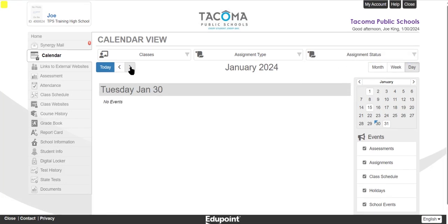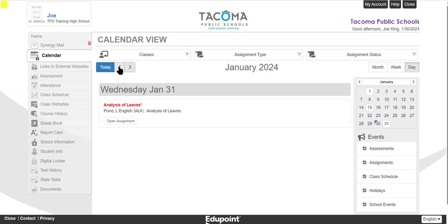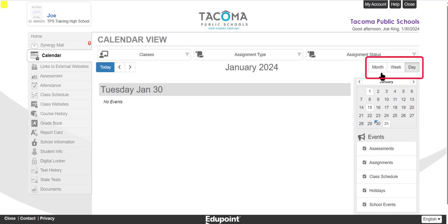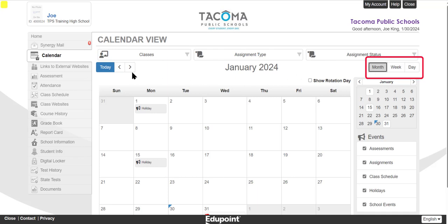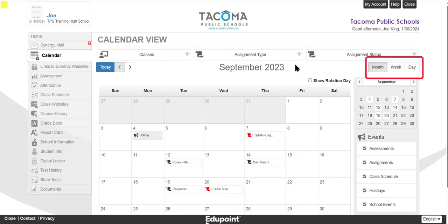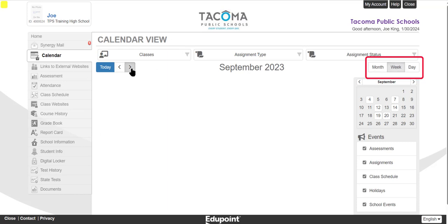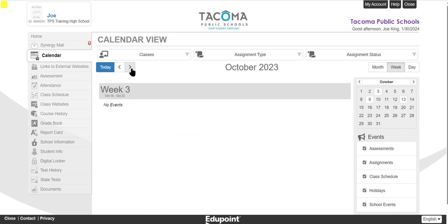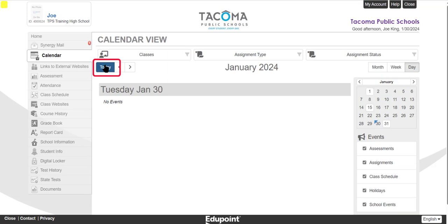There are no events to show on this day, but you can use the arrows to move through the calendar day by day. On the right side, you can switch your view to month so you can see more events. My favorite is to view the whole week — that way when you have multiple assignments due on the same day, you can see them all on a list. Clicking Today gets you back to the current date.